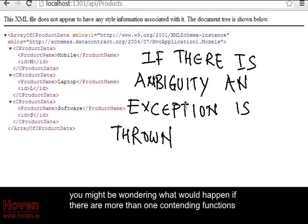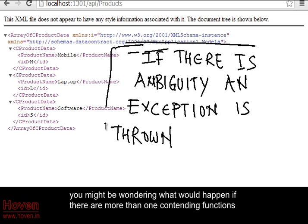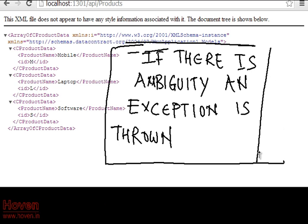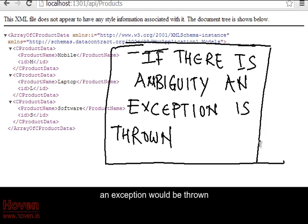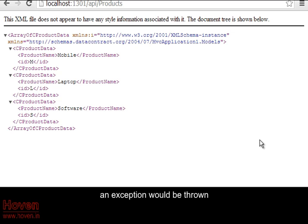You might be wondering what would happen if there are more than one contending functions. An exception would be thrown.